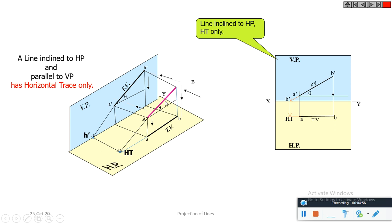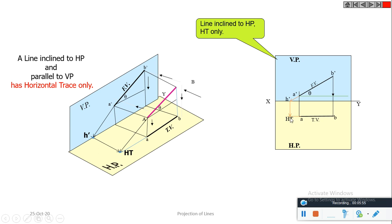Let us examine one problem. A line AB is inclined at angle theta with HP. To find HT, we produce this line to meet the HP. This is the point at which the line cuts the horizontal plane — that point is called HT, and its front view is marked as H'. While drawing in orthographic projection, the front view A'B' is produced to meet the XY line at H'. Draw a vertical line at H'. Then the top view AB is projected to cut that vertical line at the point HT. So HT is on the ground, and H' is on the XY line.